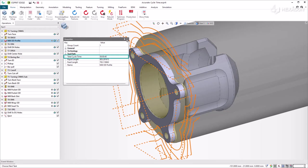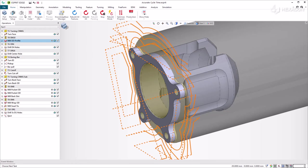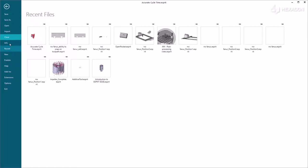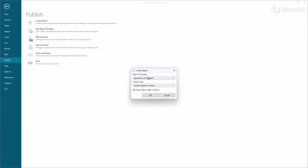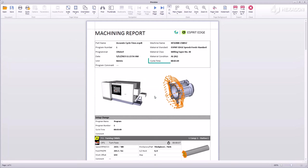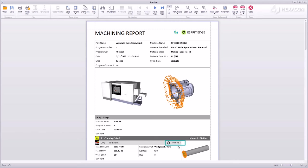Accurate cycle times are output to machining reports. Let's generate an operation list detailed report. We have the total cycle time at the top of the report, the total cycle time for setup, and the cycle time for each operation.